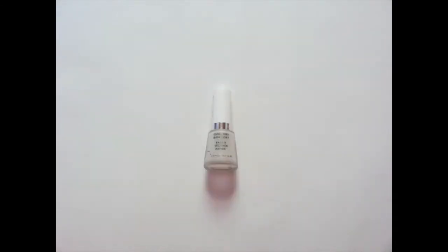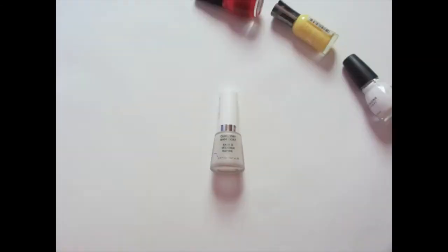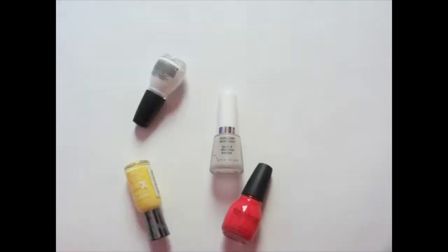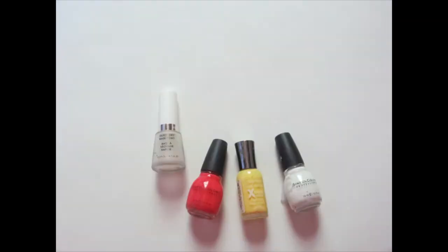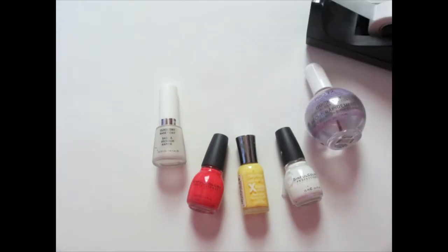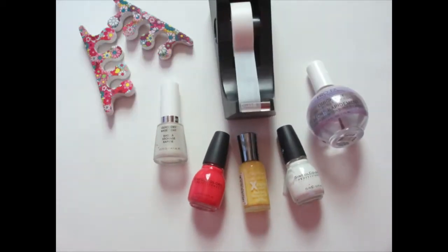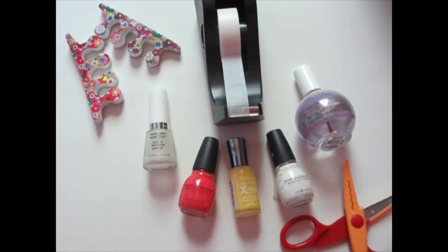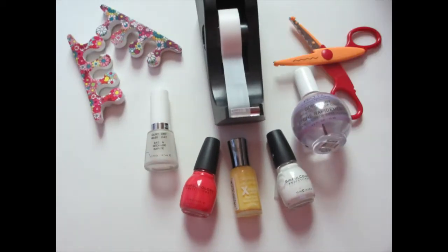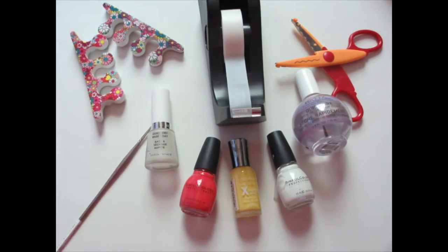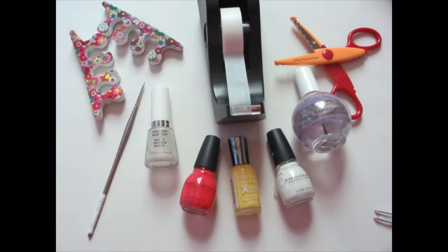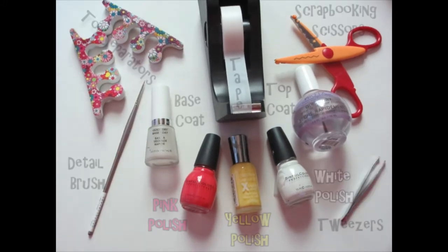You're going to need a base coat, pink, white, and yellow polishes, a top coat, some tape, toe separators, scrapbooking scissors, a detail brush, and some tweezers.